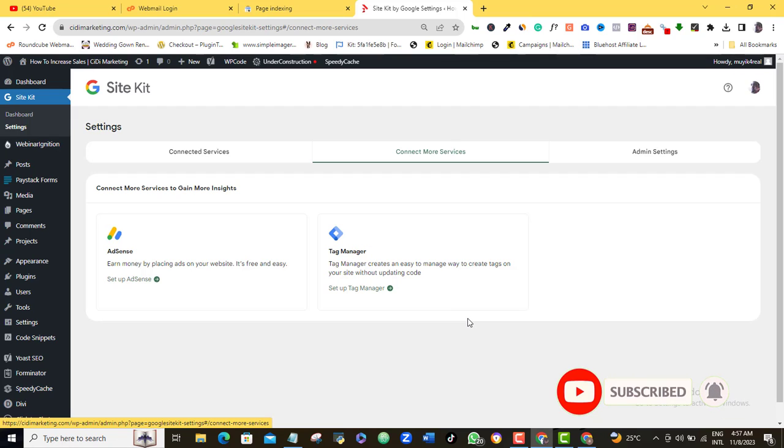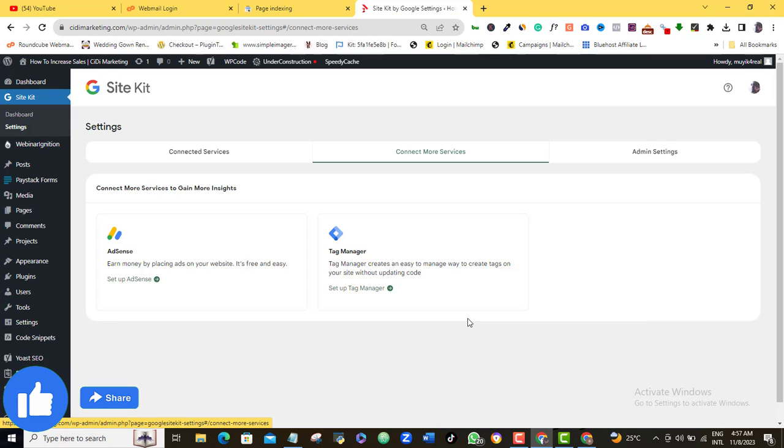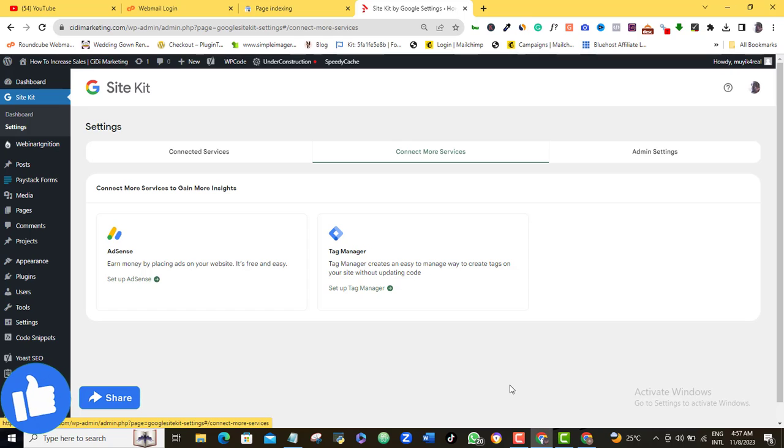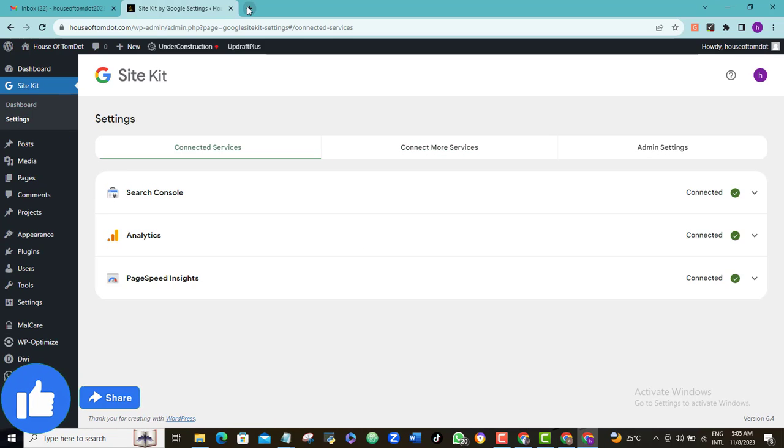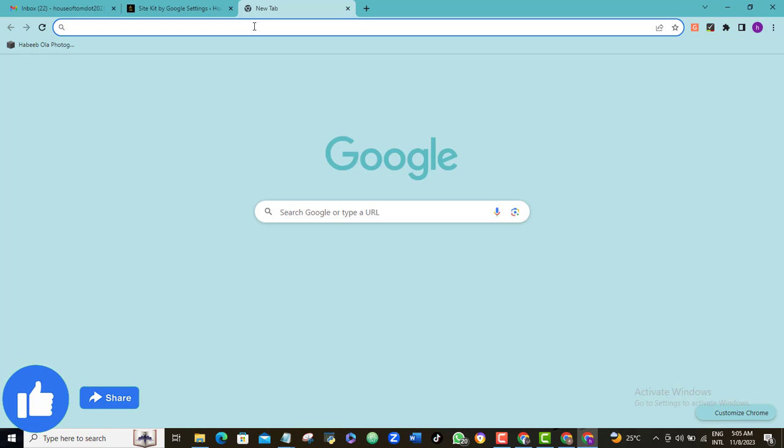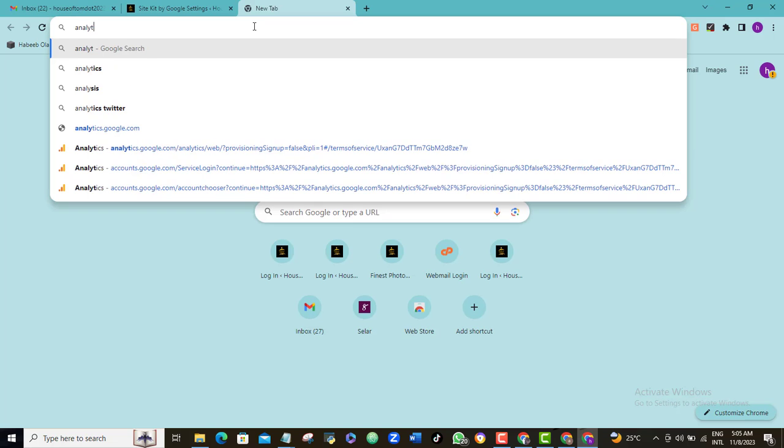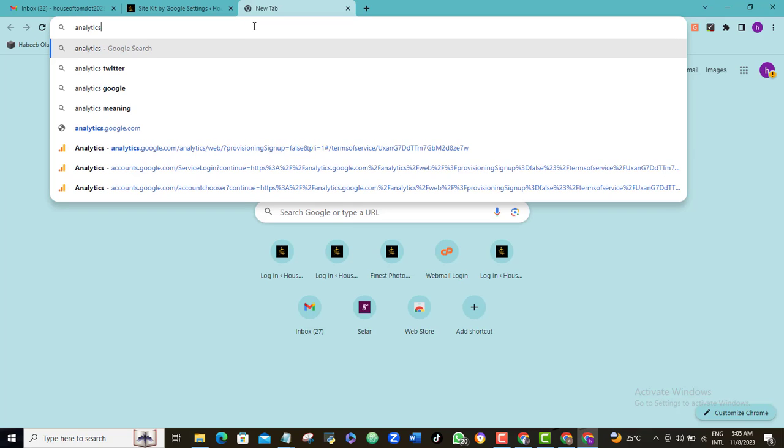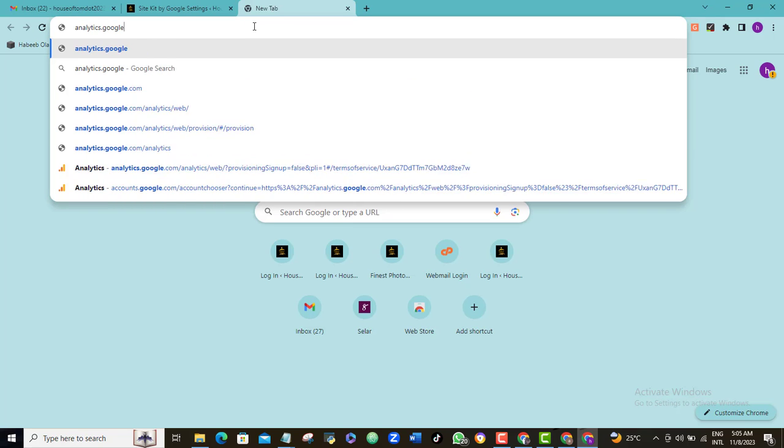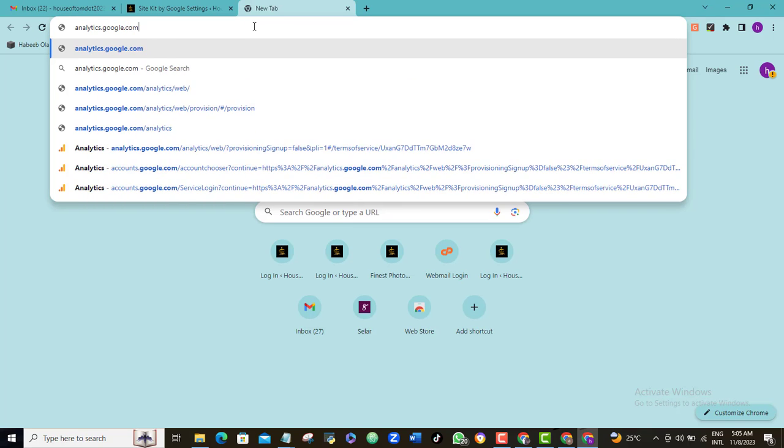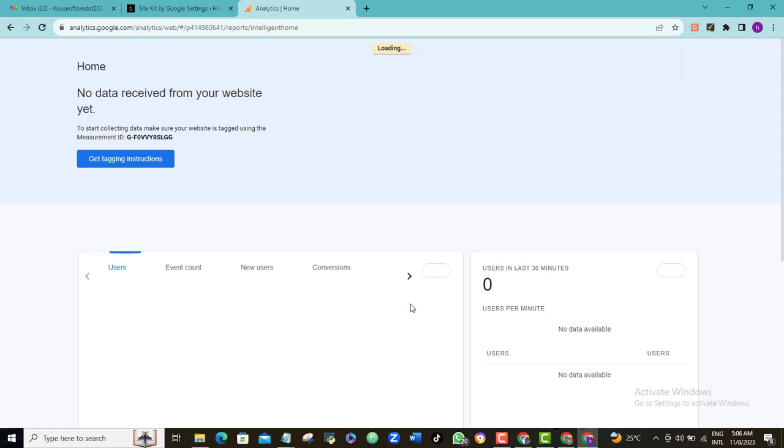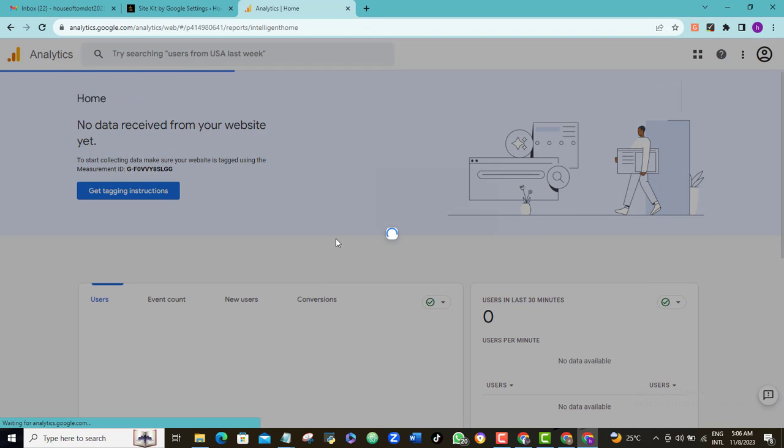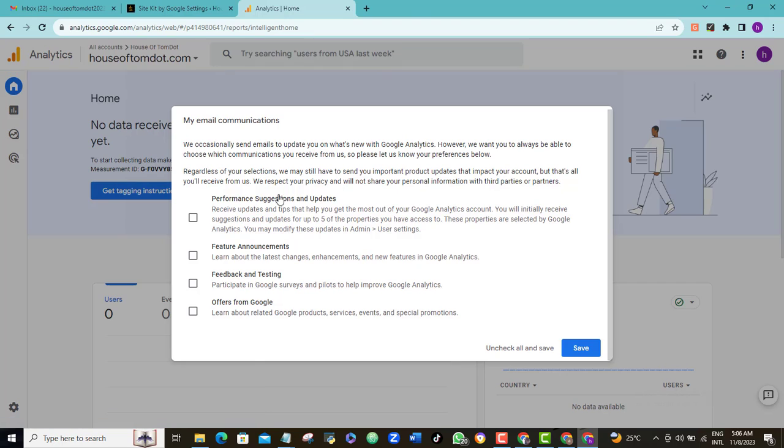Please, I will also love that you help me like this video right now. Thank you for doing that for me. So let's just check up on our new Analytics dashboard to see what it looks like. So I will open a new browser and type in analytics.google.com.